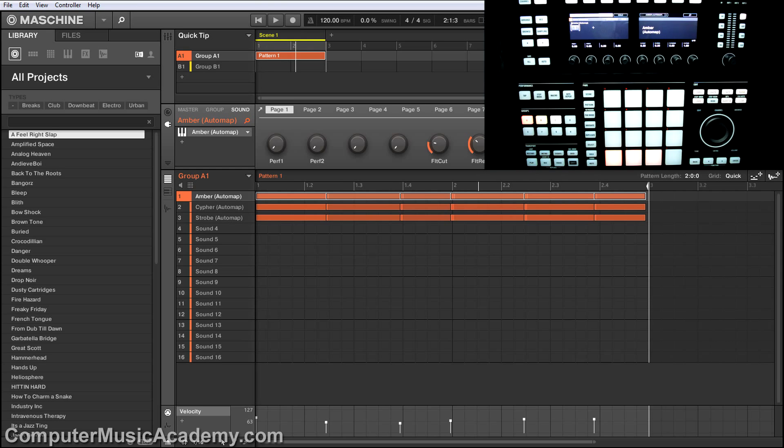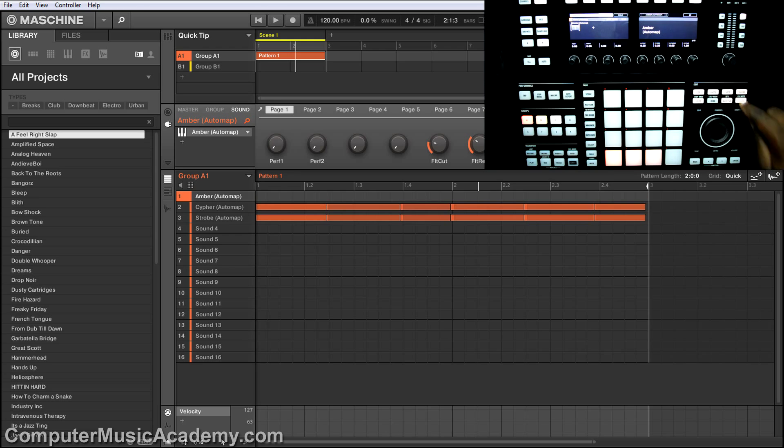Now if you're not using a Machine Studio, you can do this by using shift and pads 11 and 12. But there's a much easier way to do this.